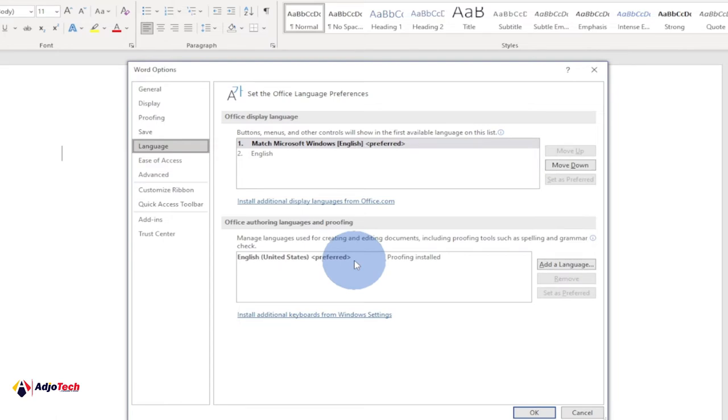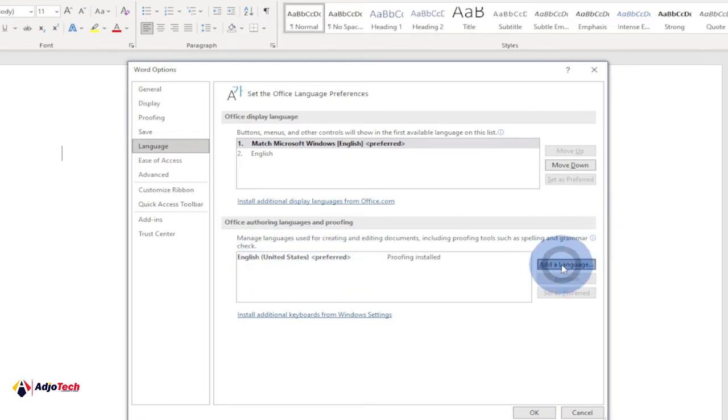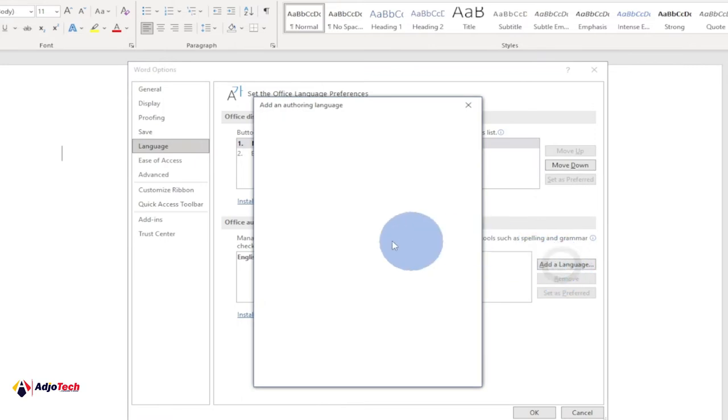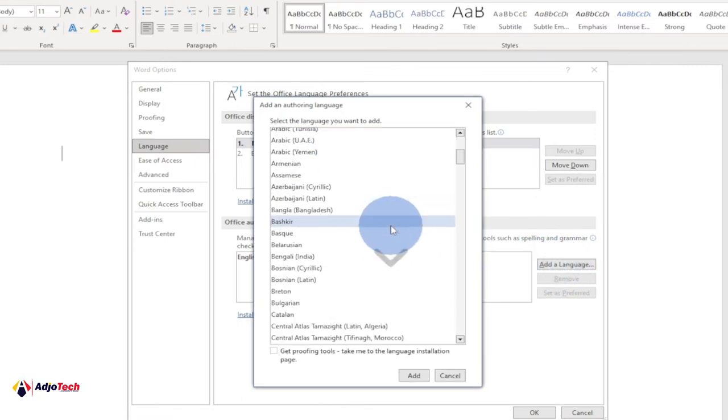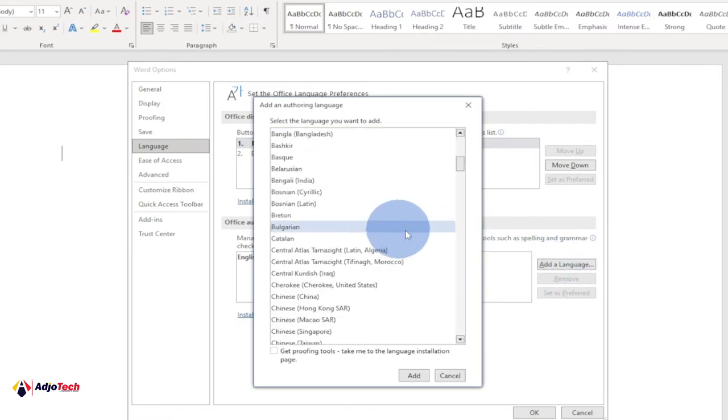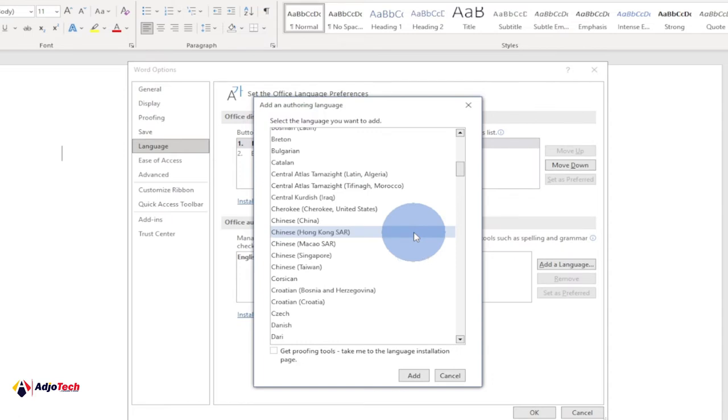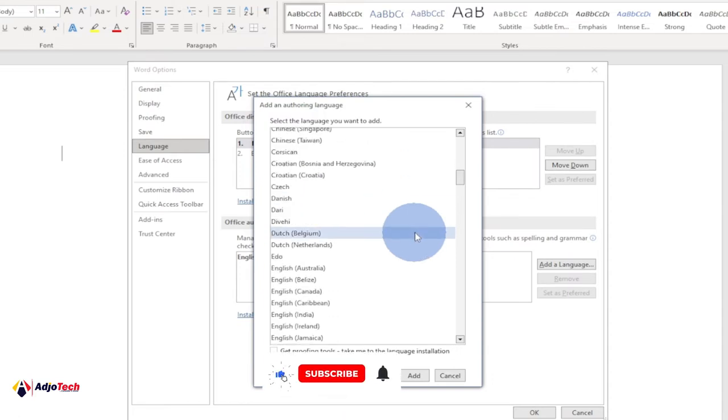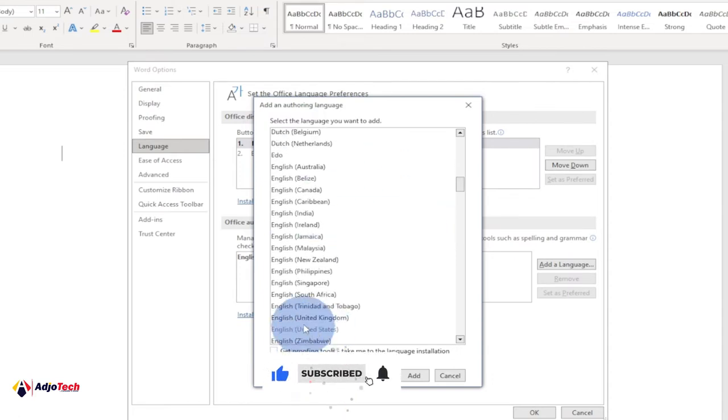So in order to add an additional language and make it your default language, you have to click on Add Language. There are several languages you can use. Let's assume I want to make United Kingdom or British English as my default. Then I have to go ahead and select English United Kingdom and then click on Add.